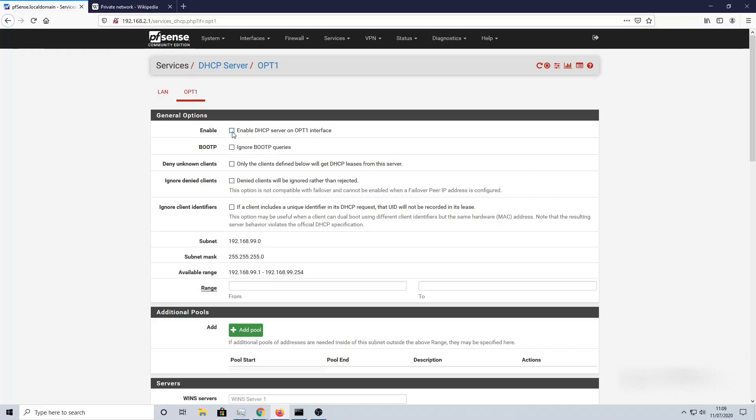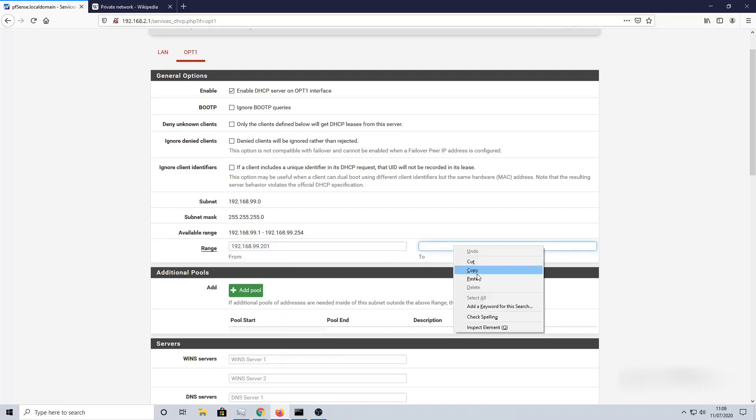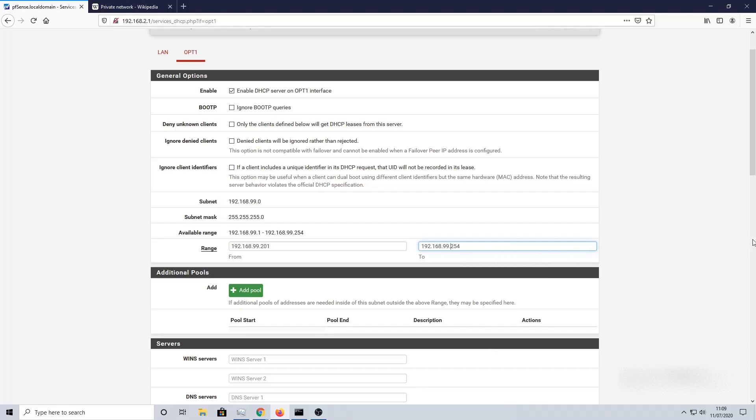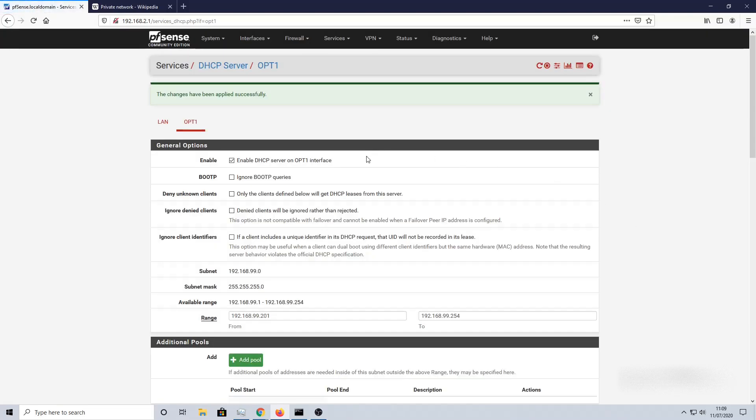We then need to enable the DHCP server on this interface, so tick that. Now for the range, again, like I said earlier, follow me along in this video and then you can make changes later. I'm going to put a range of 192.168.99.201 and then take that up to 254. That's our pool of IP addresses. Scroll down, click Save, and then we'll need to just confirm that's been done. Perfect, we've got the green confirmation message.